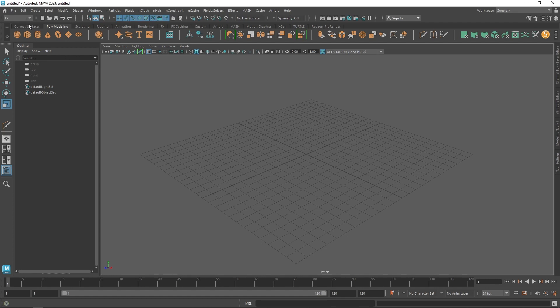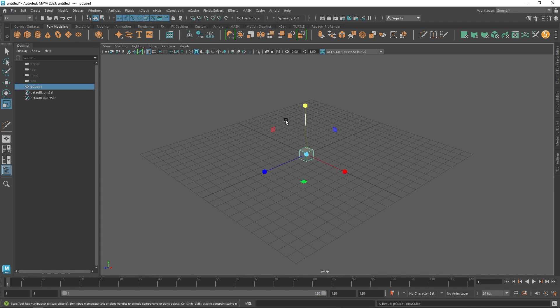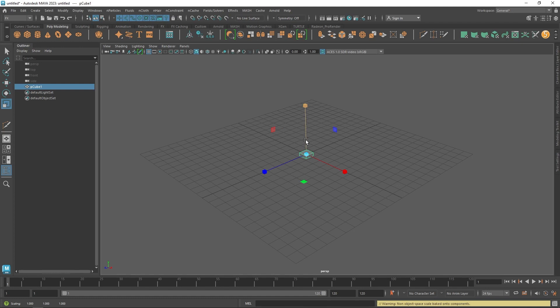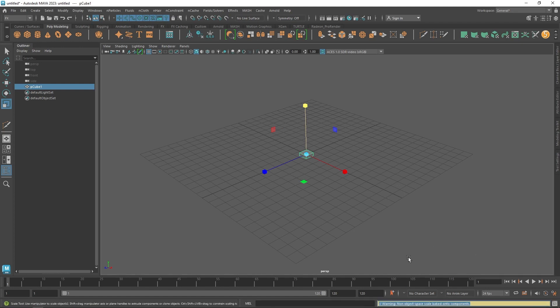For example, we're going to create a polygon cube and try to scale it. Warning: an object space scale baked on components.